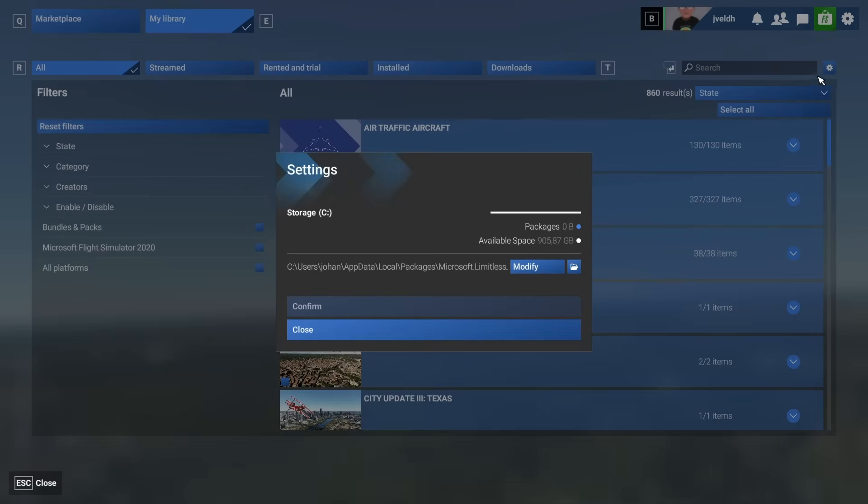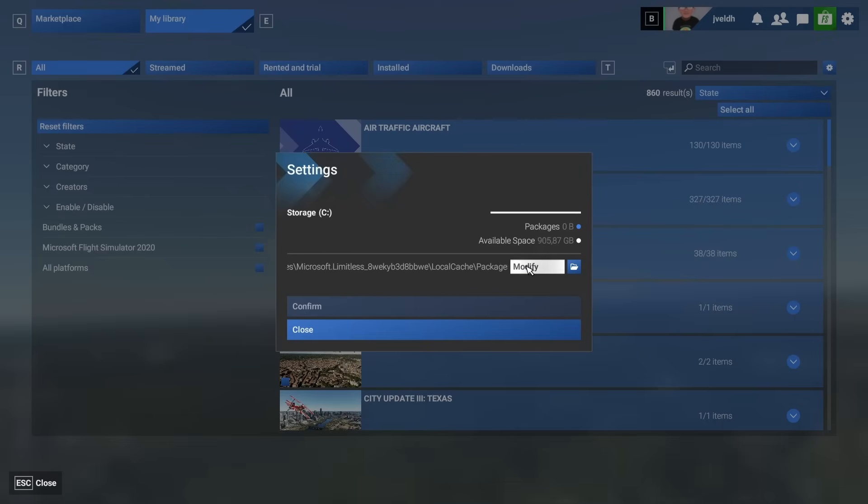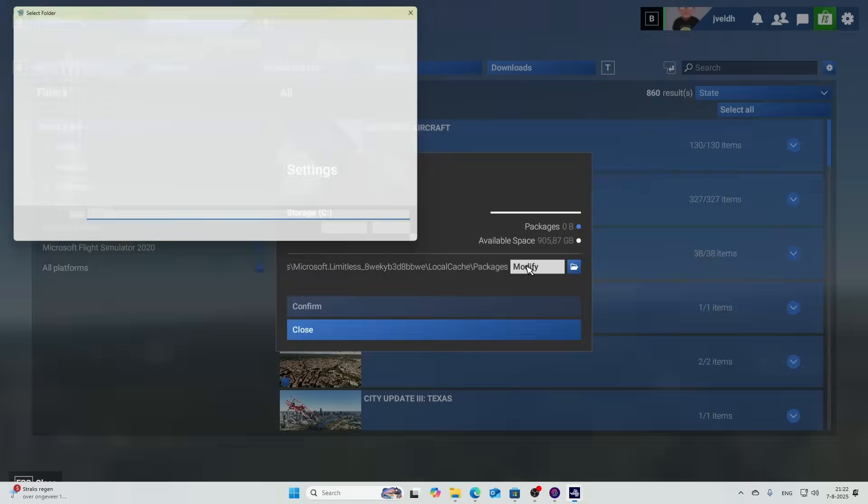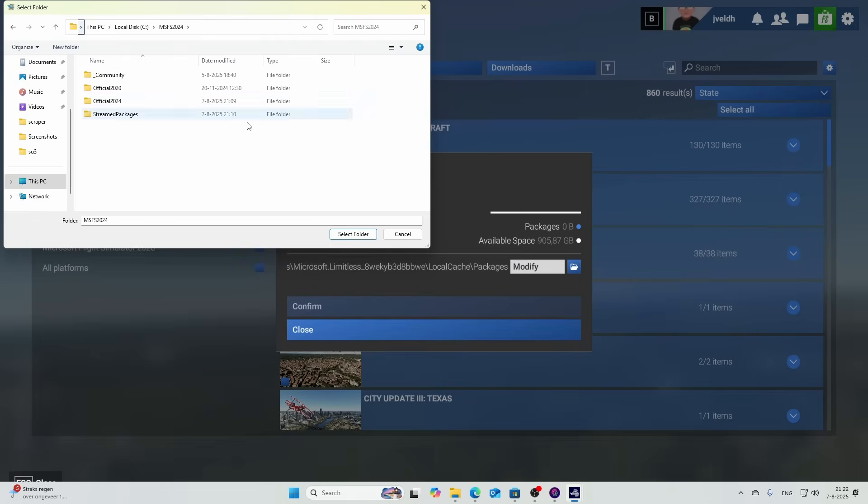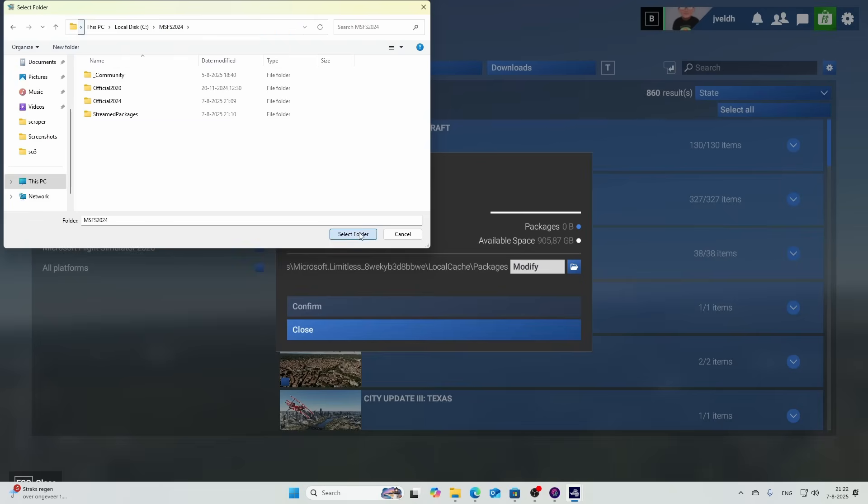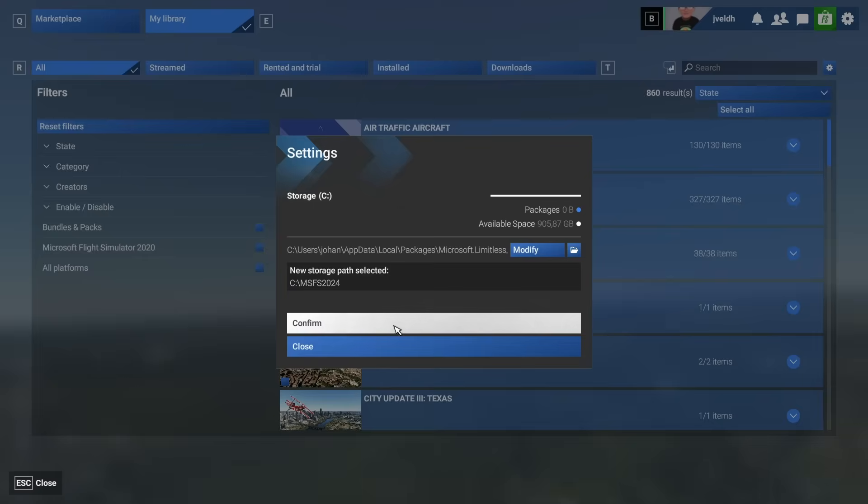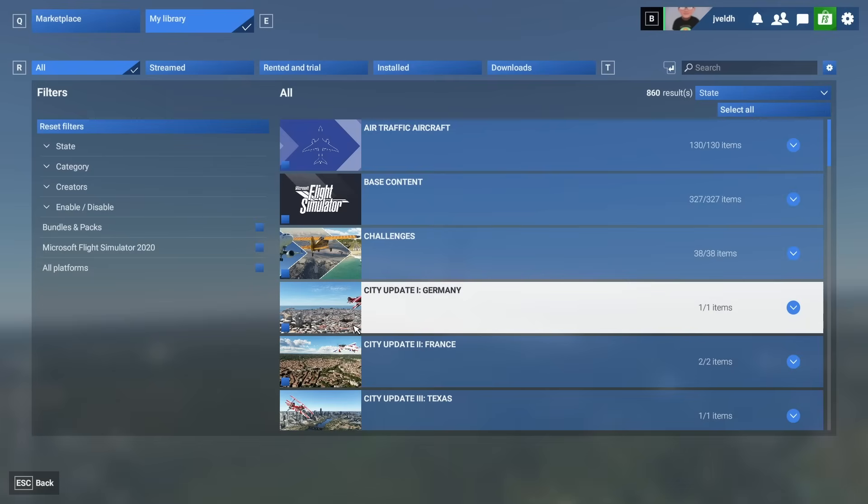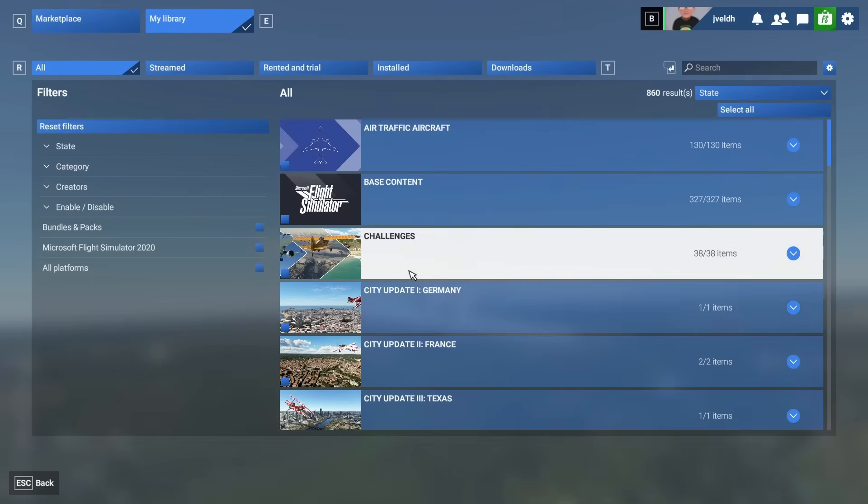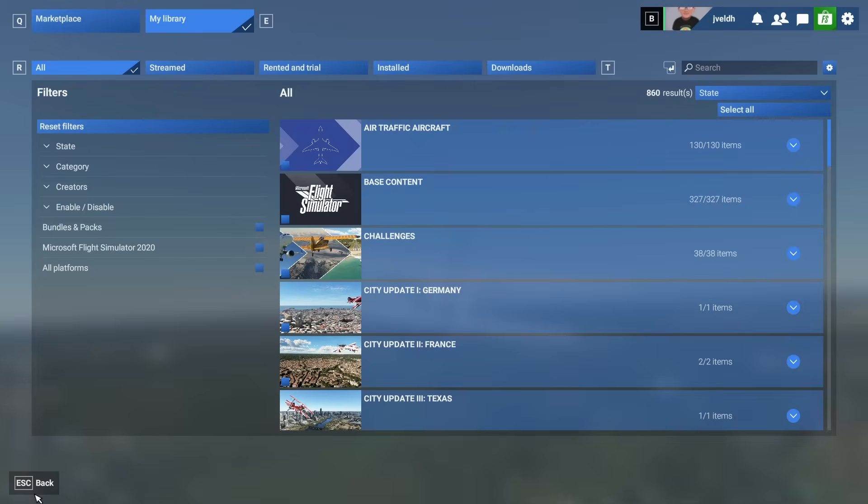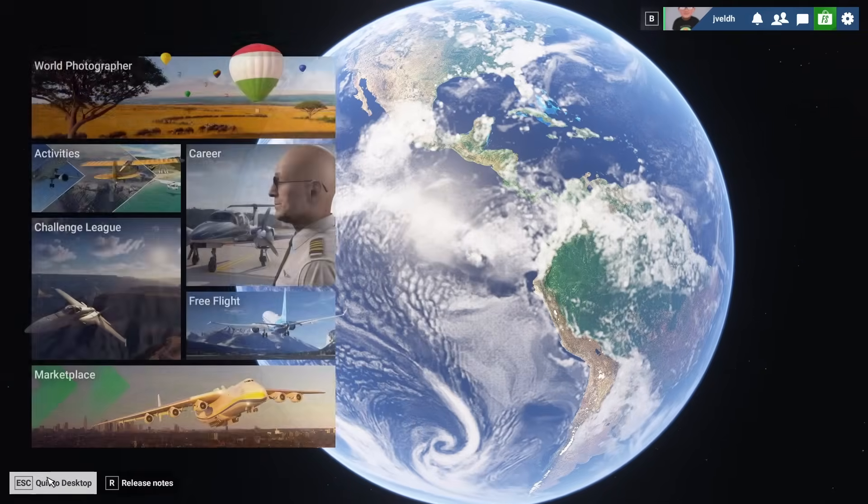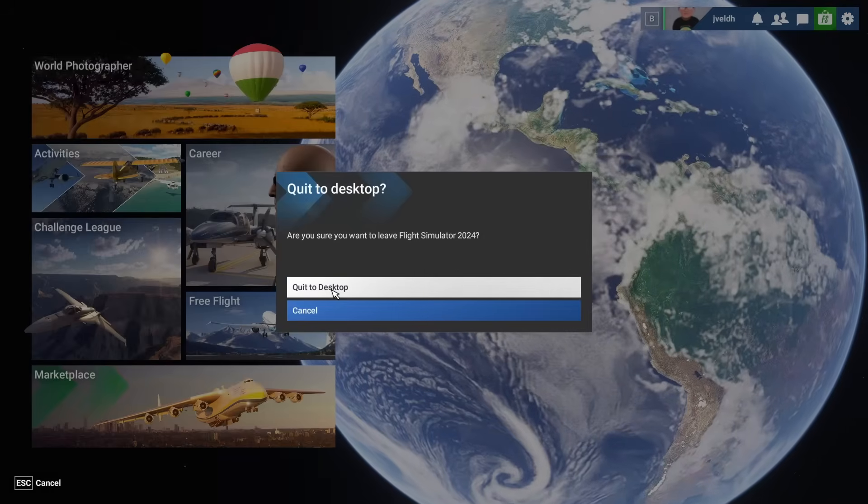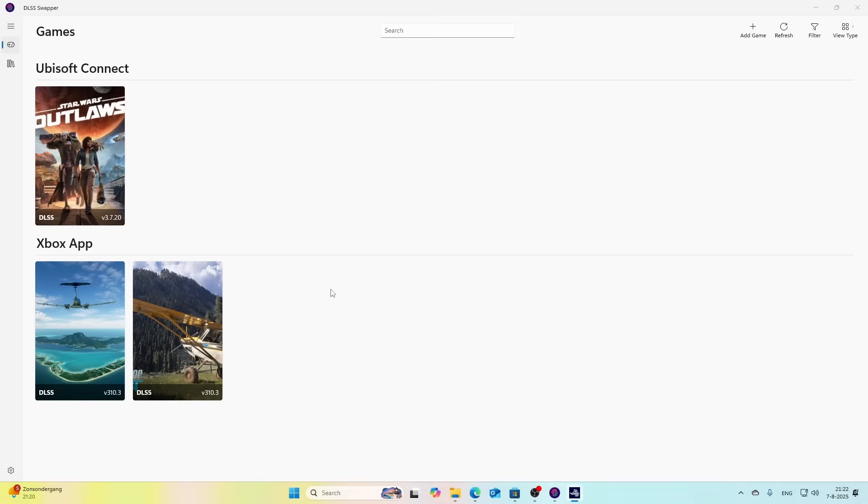If you decide to move the Community folder to a different folder, you can also do that by pressing the gear here and then press Modify. Remember that we changed the folder, so I'm going to say Modify and then I'm going to move it to my default folder which is MSFS 2024 in this case, and then say Select Folder. That will ask me for confirmation and now the folder has been updated.